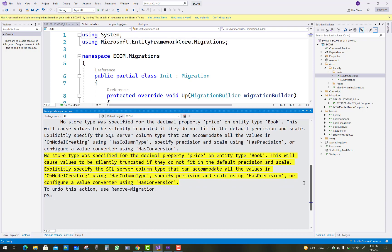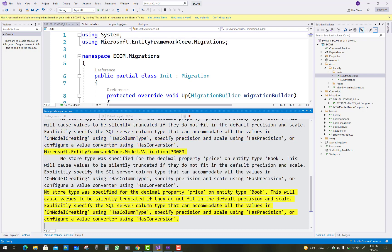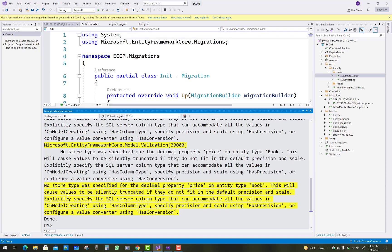There is a warning about no store type specified for the decimal property 'Price', but that is not a big issue. Run Update-Database to create the database for your e-commerce project. I will resolve that decimal warning issue in a later tutorial.